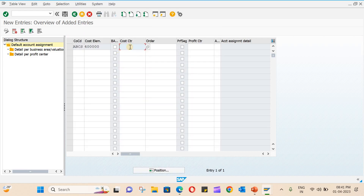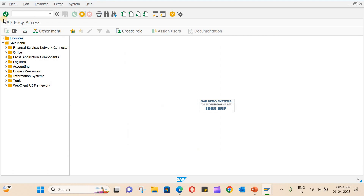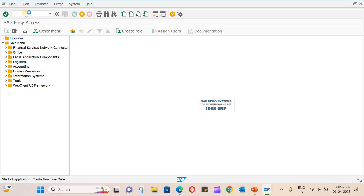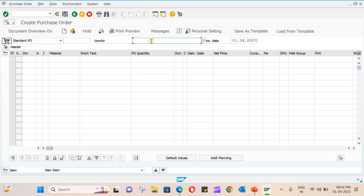When left as default, the user can choose the cost center at the time of creating the purchase order. Similarly, you can also choose a profit center. After completing the entries, save and close. This is how you create a cost center and cost element, assign them, and this will be very helpful when creating the P2P process for indirect material procurement.